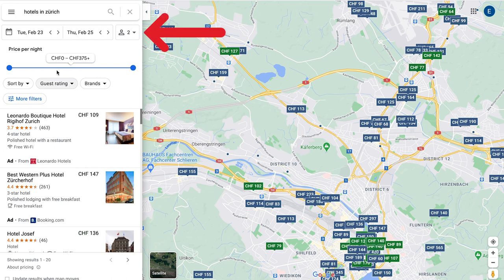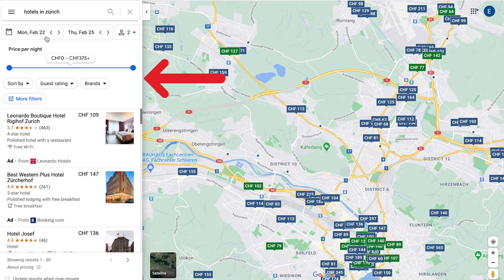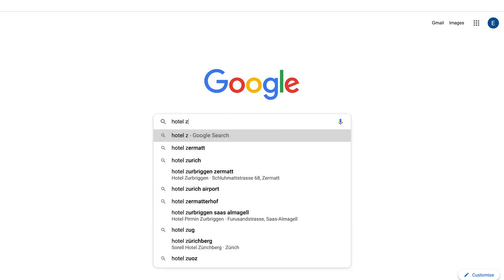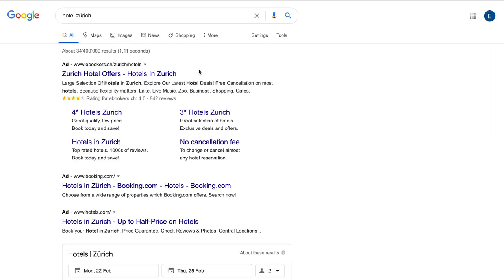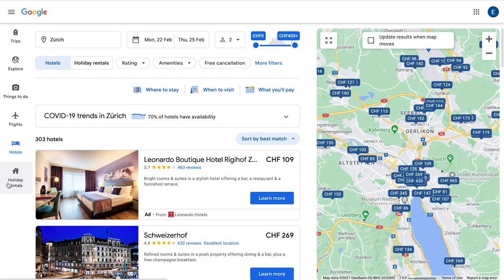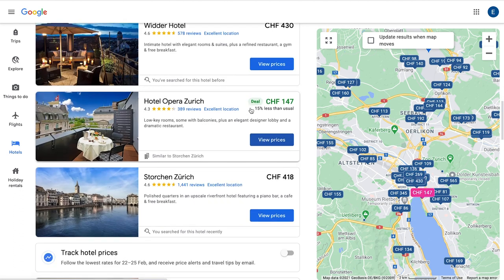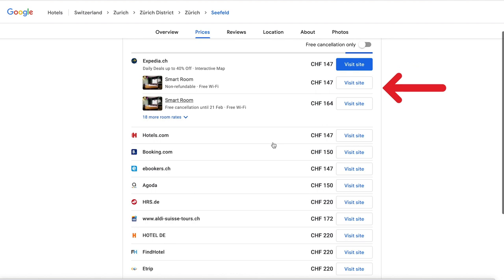I can also immediately enter my travel dates, price limitations and other parameters for my search. If I search for the same hotels in Zurich on the search engine, right after the paid ads, I will see the Google hotel platform where I can go to the travel or hotel pages from Google. If I then look at the details of the offer, I can see that the hotel but also a lot of OTAs are bidding for the best position on the Google results page. All of these are examples for Google hotel ads.